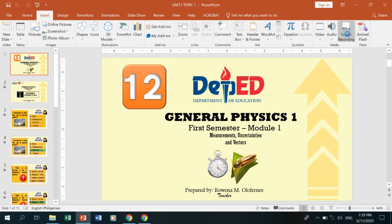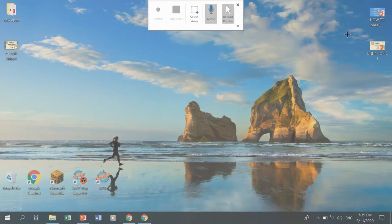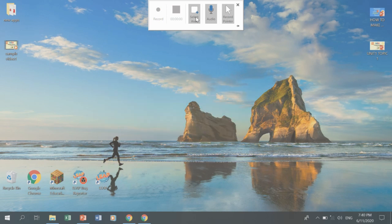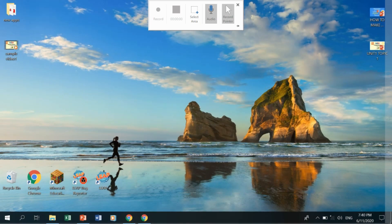As you can see, your cursor is now changed to a cross form. What you need to do is drag a particular area — that will be the screen for your video recording. But in my case, I want to record the whole screen, so I'll click Select Area and drag from the upper left going to the lower right. And as you can see, that is now my selected screen.